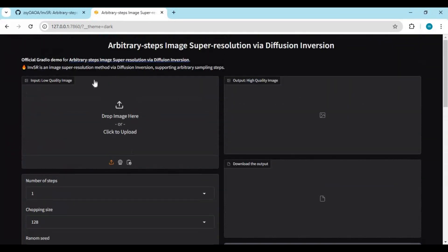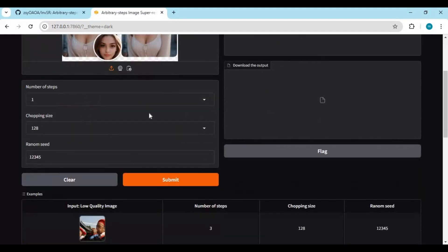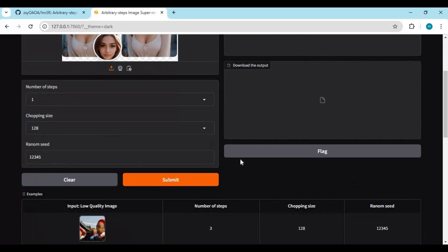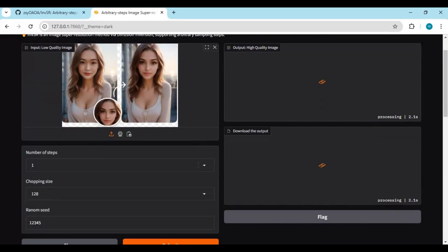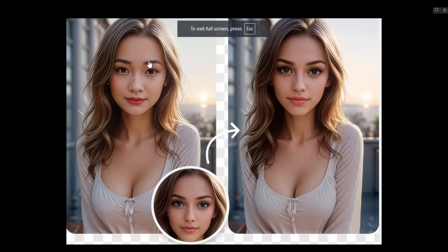To use this, simply upload a picture. You don't really need to change any other settings. Click on submit and see the magic of INVSR. The quality of the picture and details are everything — so perfect. I have used many tools for low VRAM and this is beyond amazing.